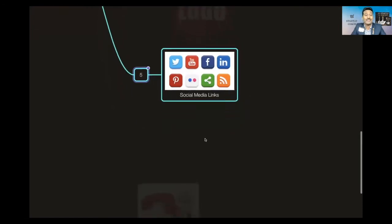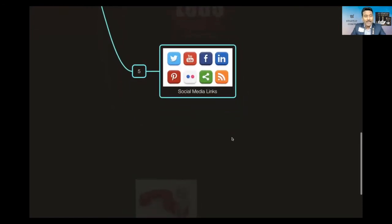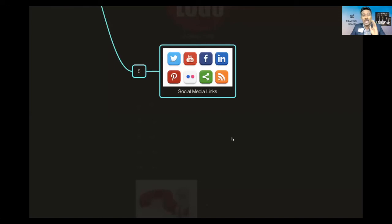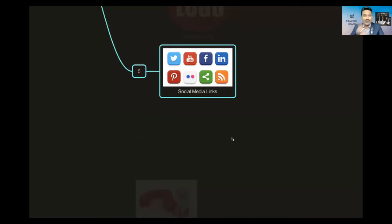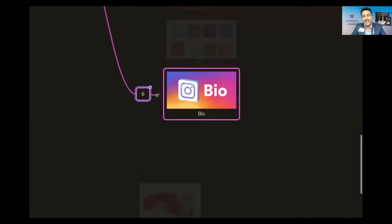Next is all the social media links. Today, last two years, the digital platforms is something every entrepreneur should have. If you have these links, if you have these profiles, if not create and then add it here. That is very important. I will tell you how to upload these again.